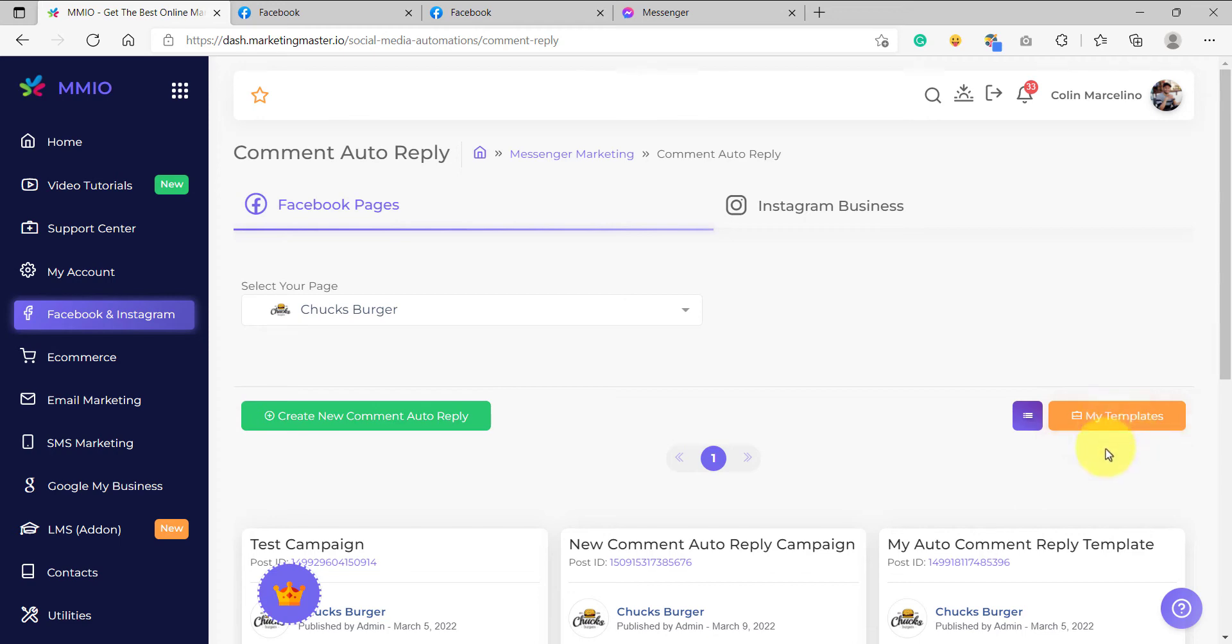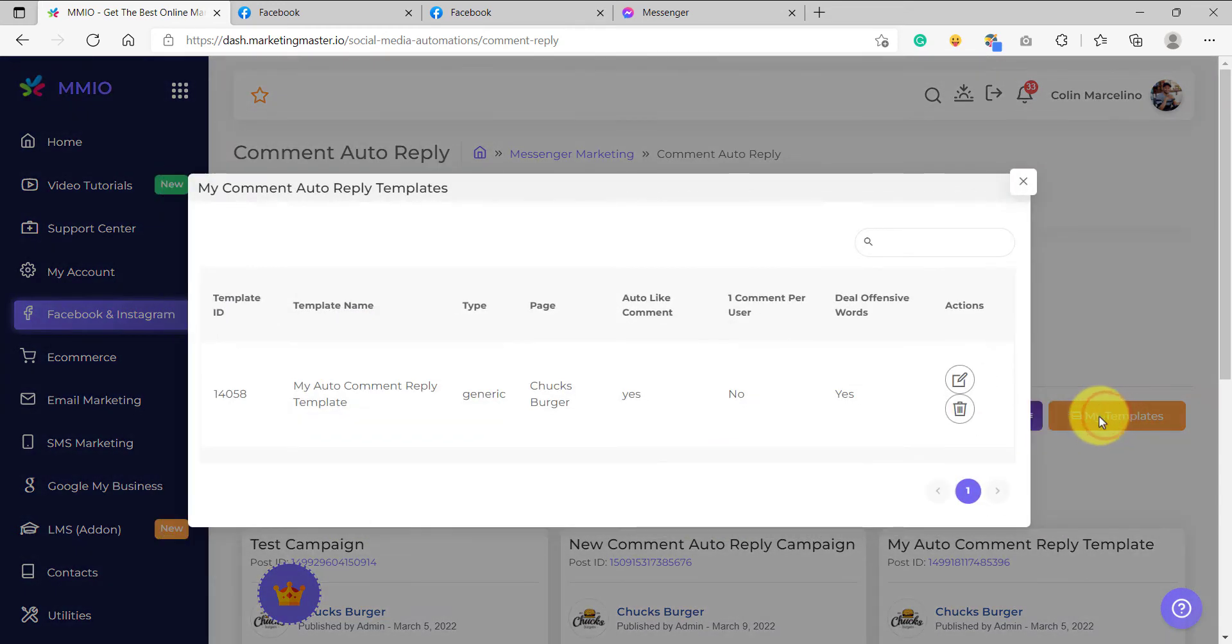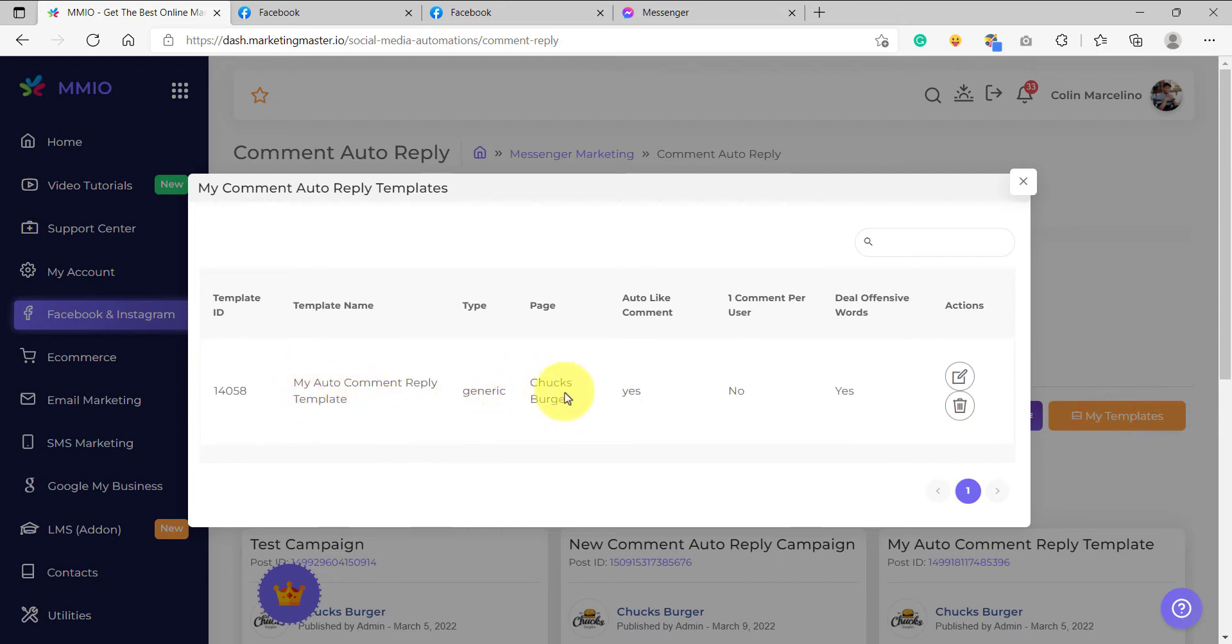To access your templates, all you have to do is click the my templates button here and you would be able to see all of your templates here.